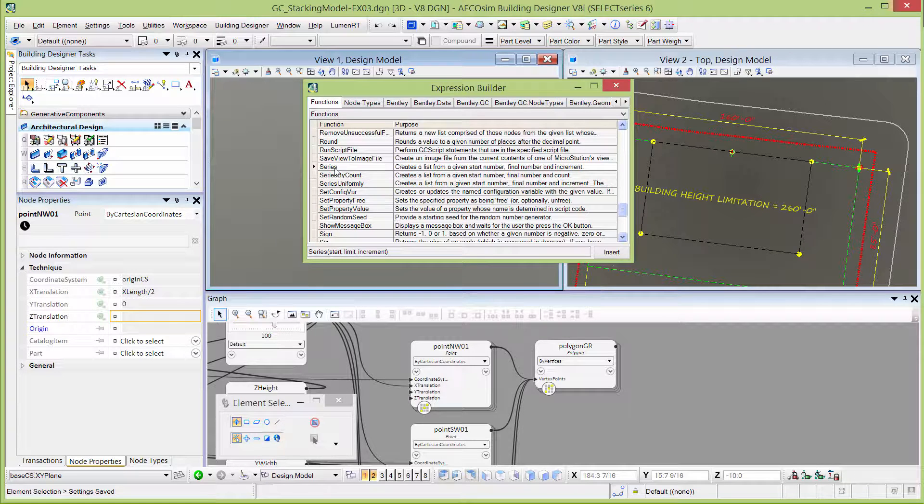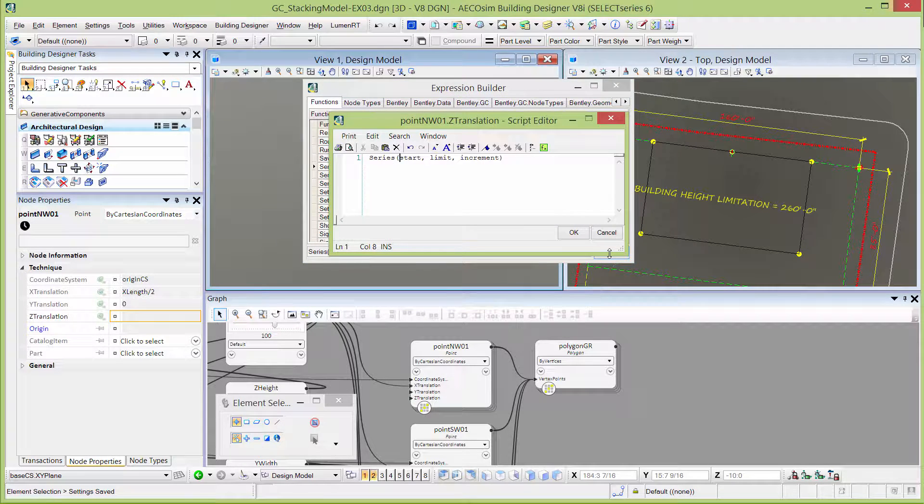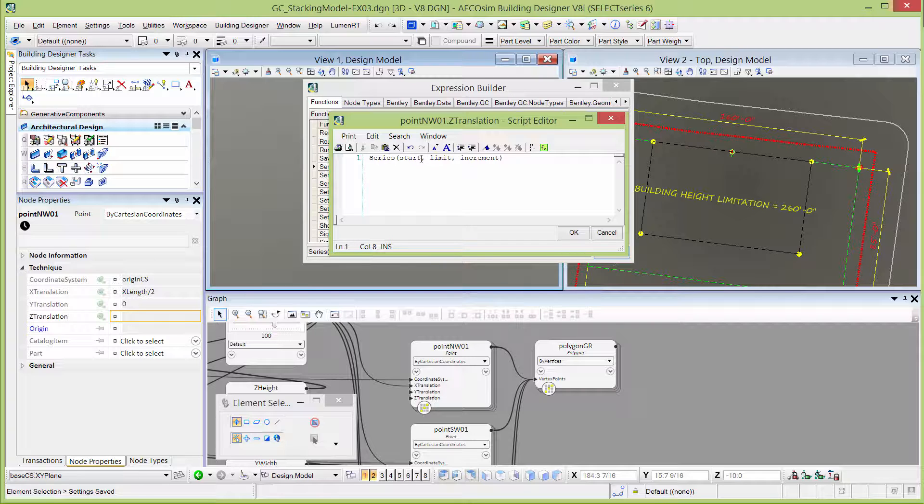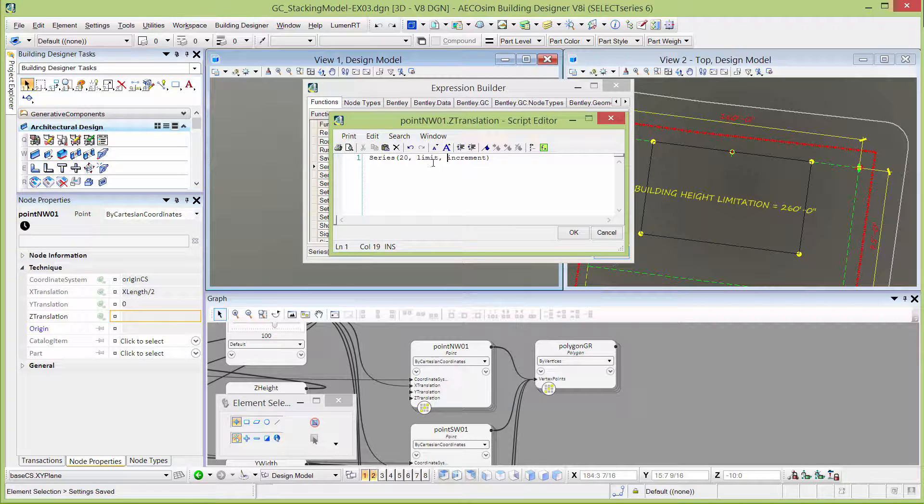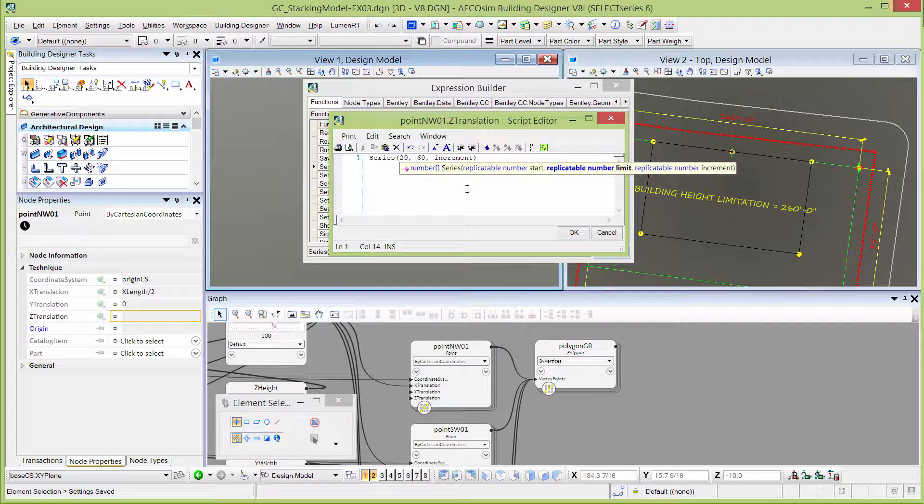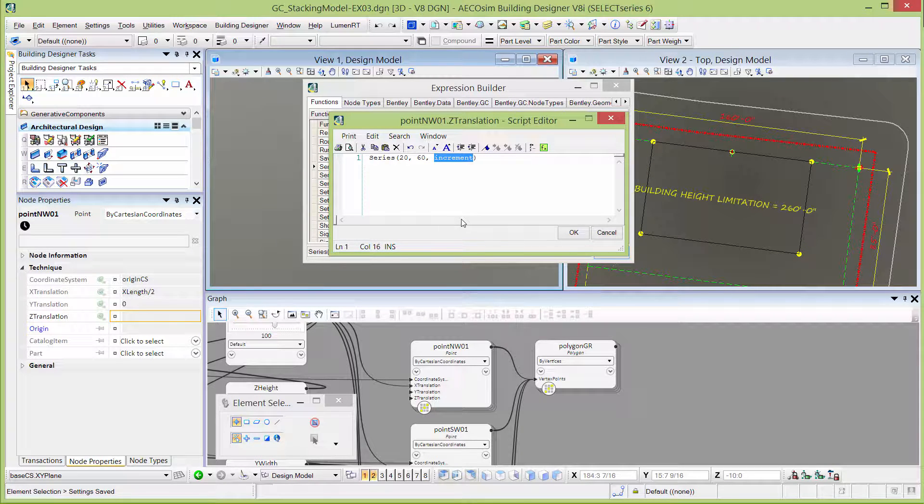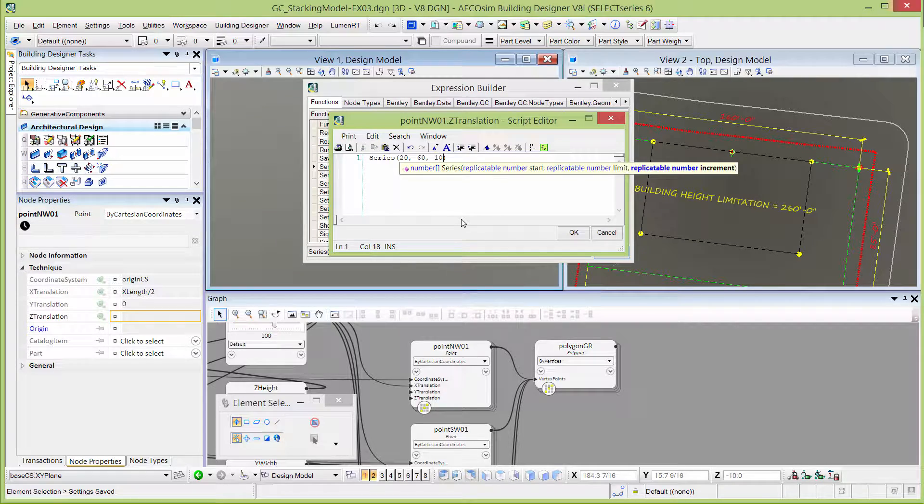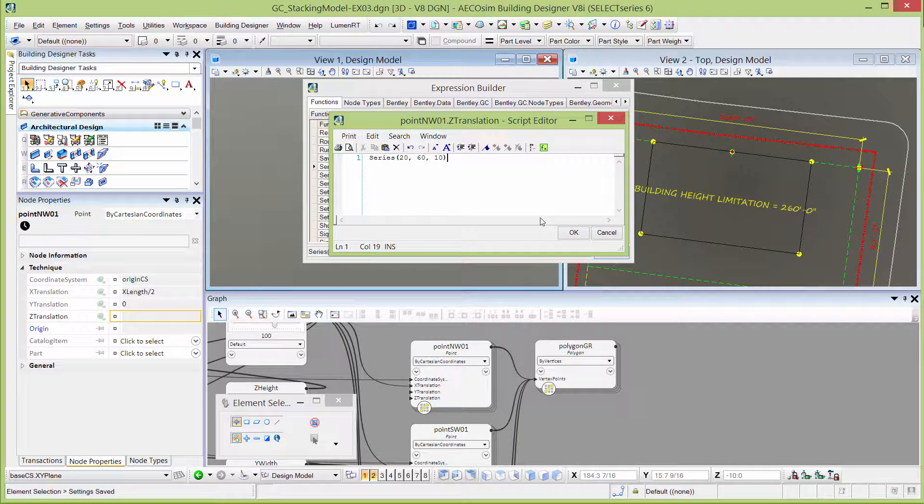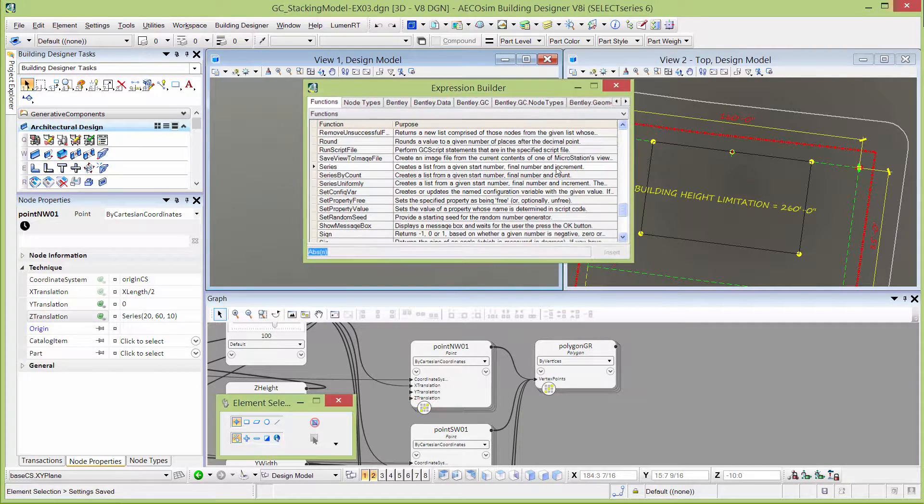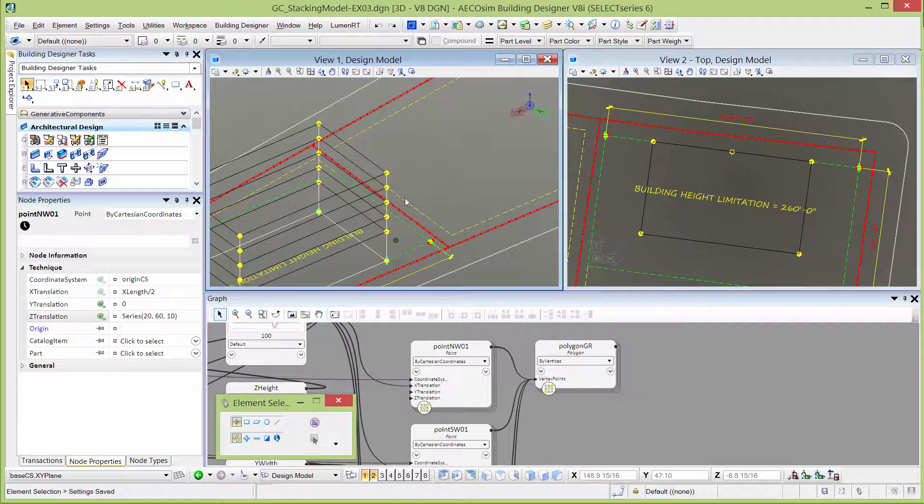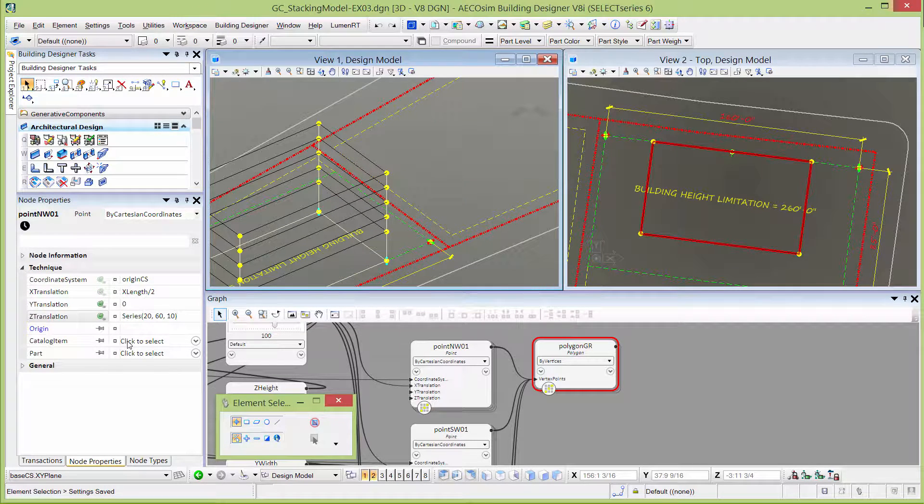I'm going to select that and select insert, and then it puts the correct syntax in my script editor. It's going to say series, it has a parentheses, we're going to put in a start value of 20, a limit of 60, and my increment was 10. I'll select OK and close this. That basically generates the same list of points.